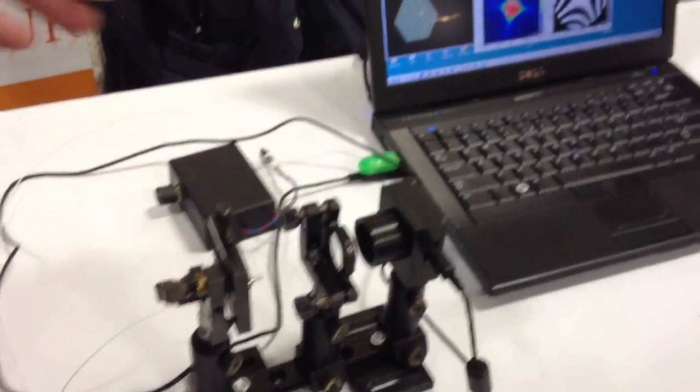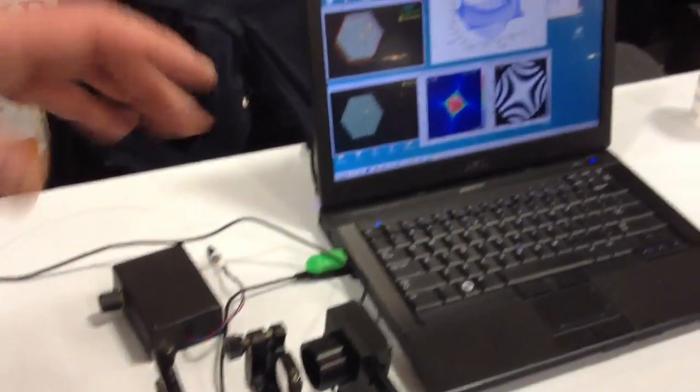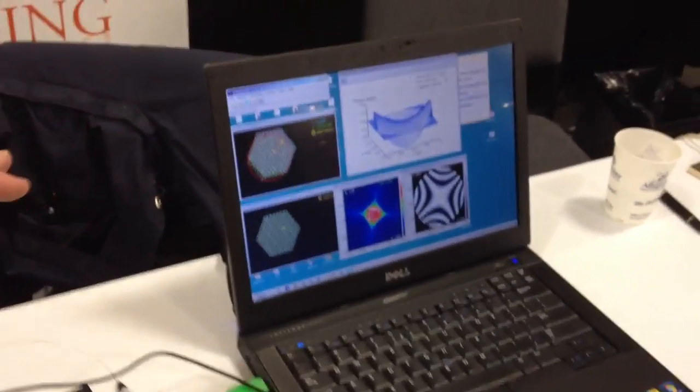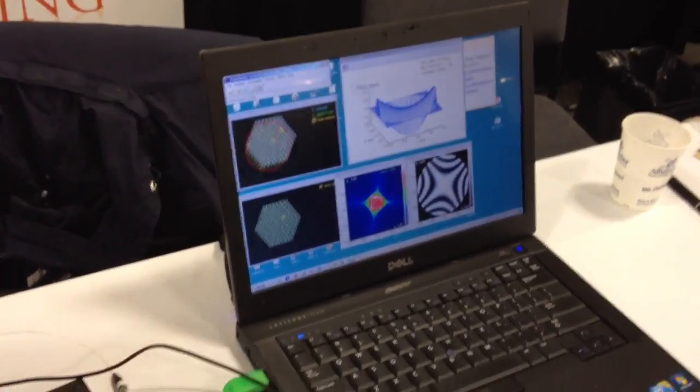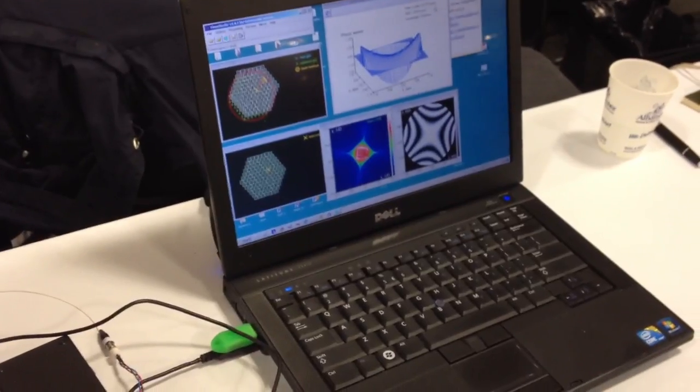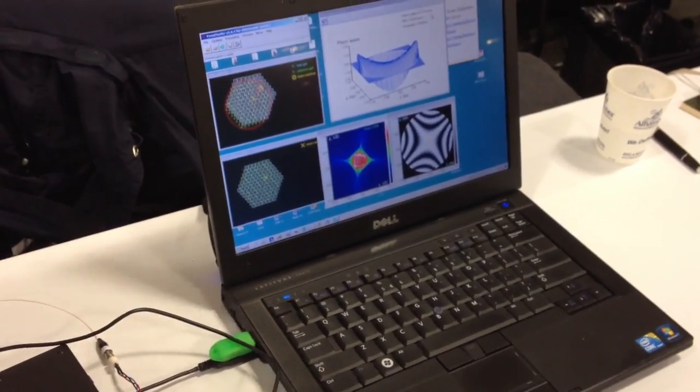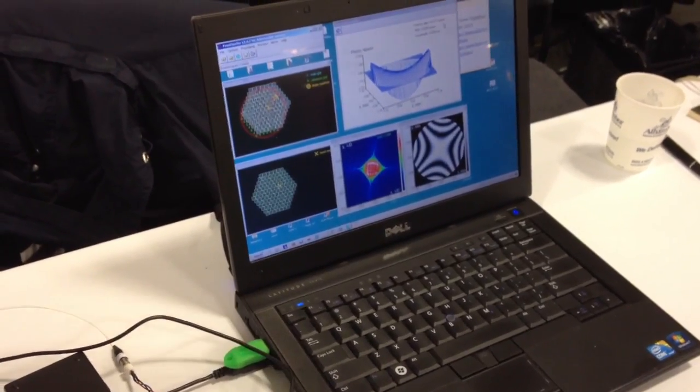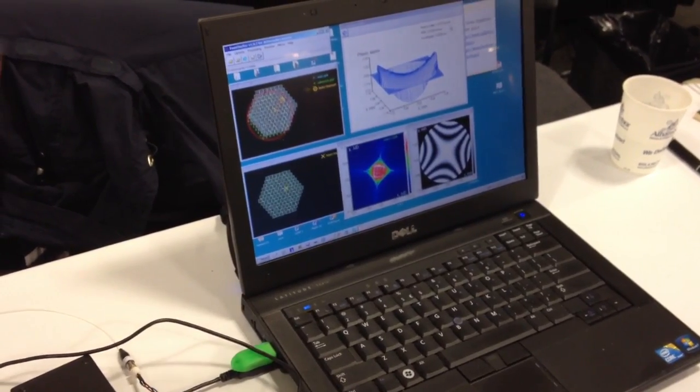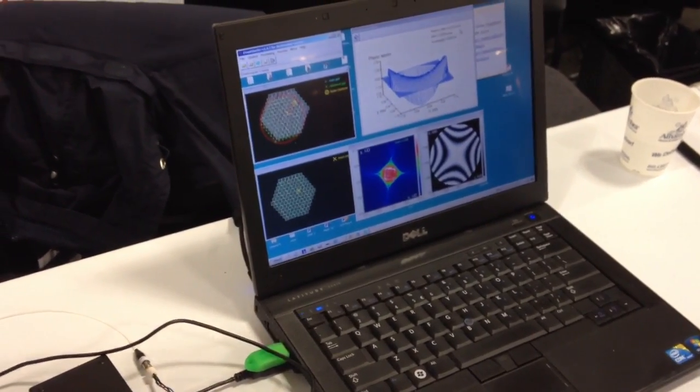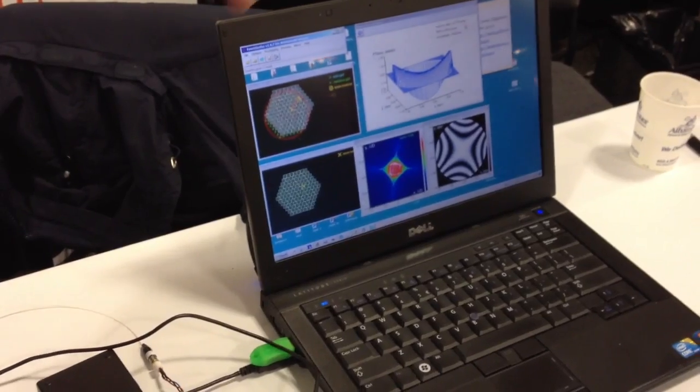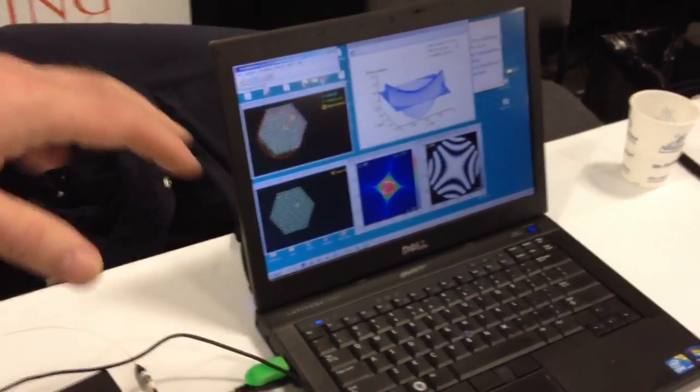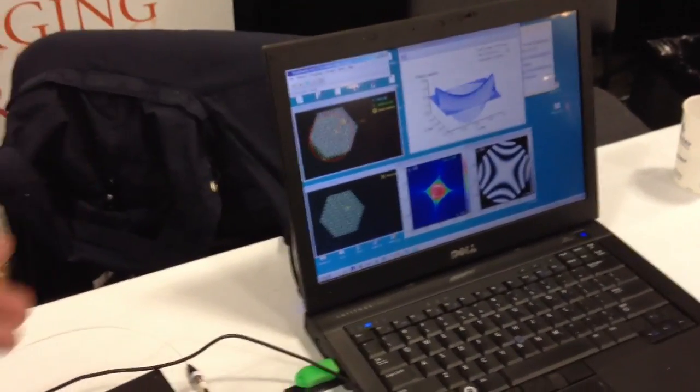What we have here is a wavefront sensor. It's used to measure optical wavefronts. It can be used for optical shop testing or we use it also to drive deformable mirrors.